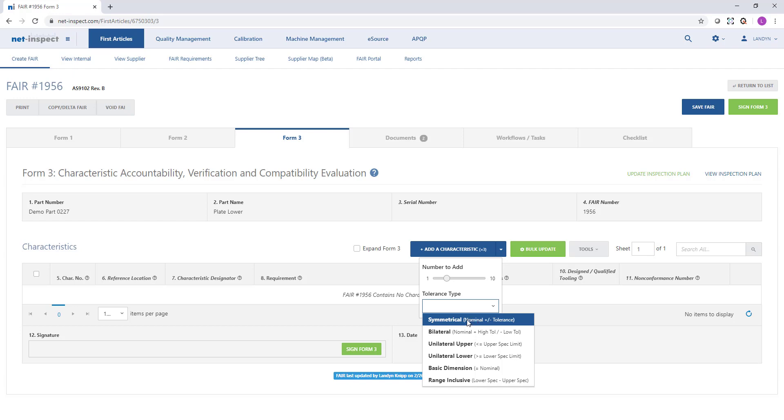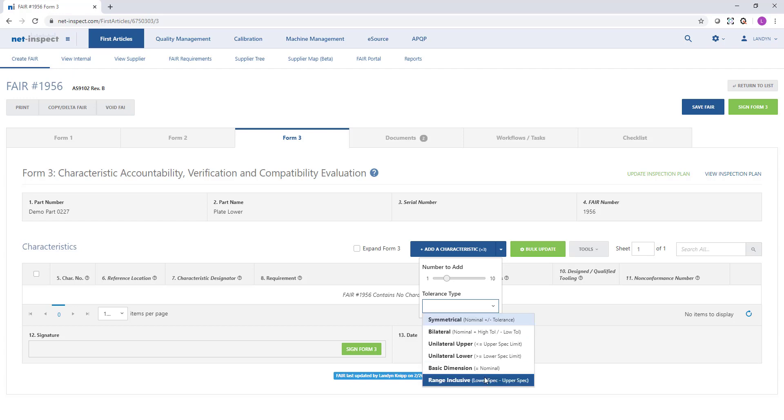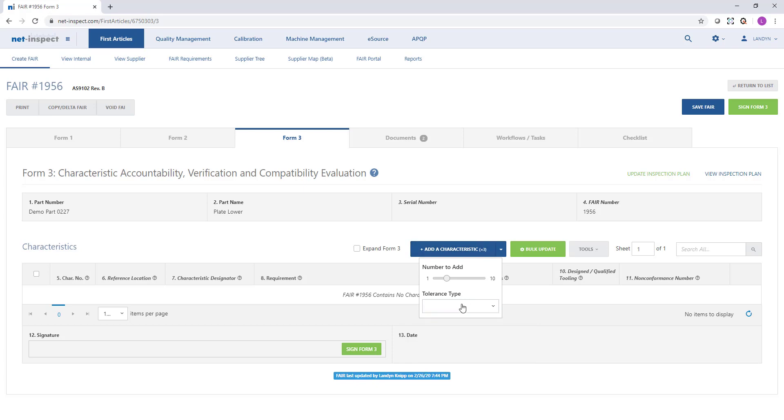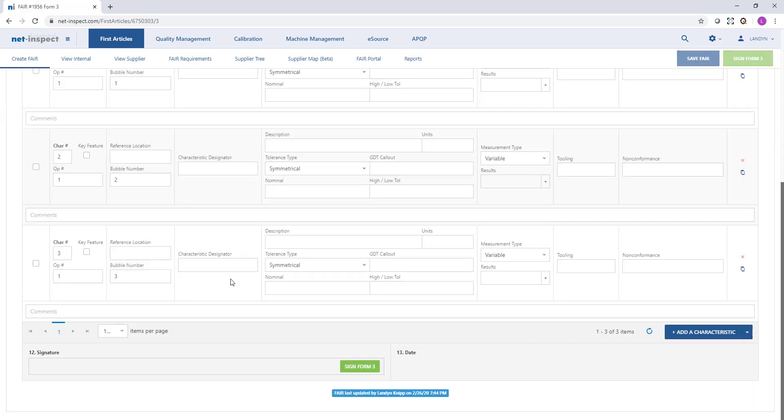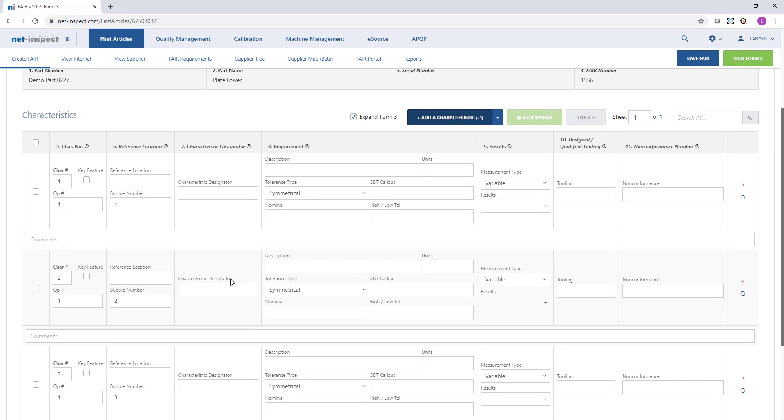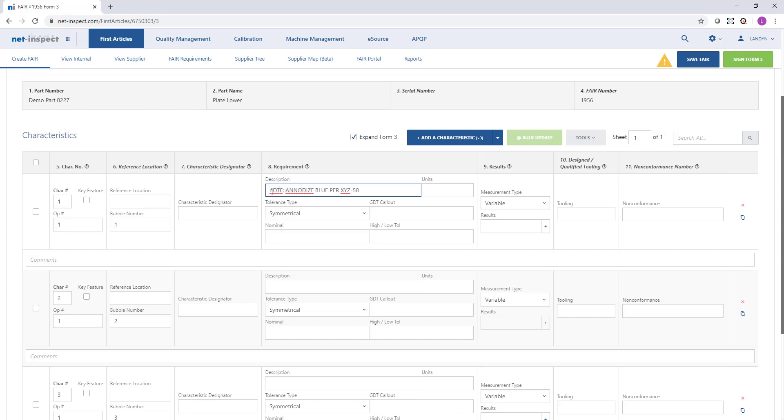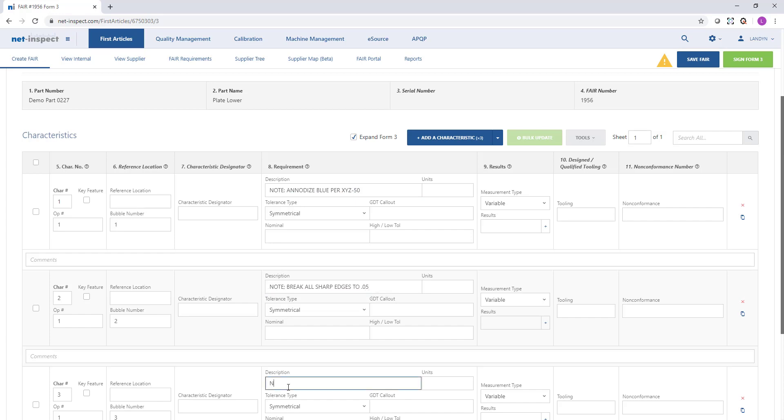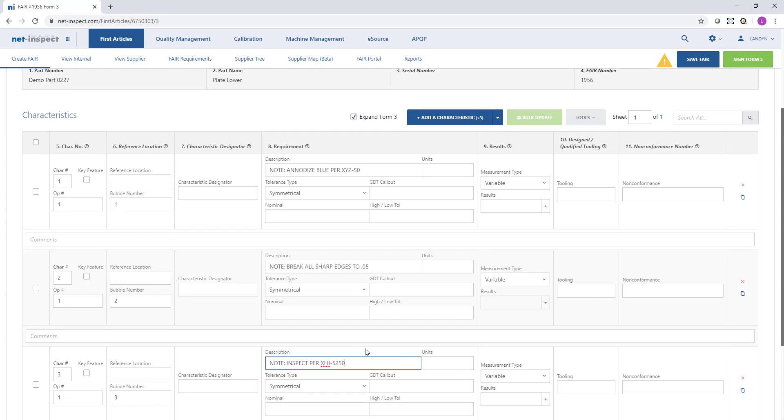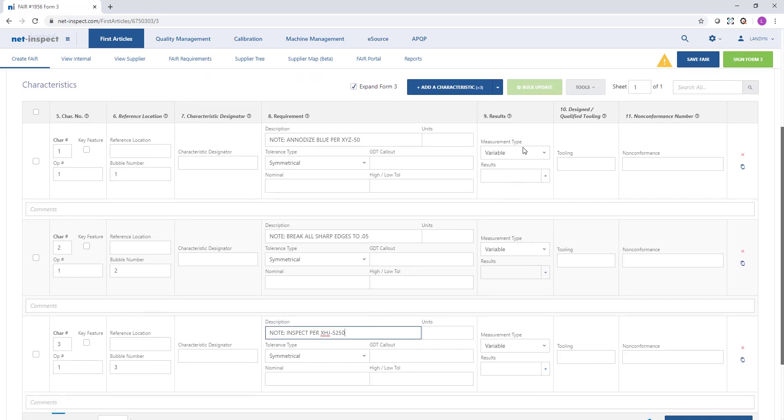Are they nominal with the same tolerance on the high and low side? Are most of them ranges? Depending on that, I might choose a different default tolerance type. On my drawing it starts with three notes. For notes, all you need to do is populate the description field.